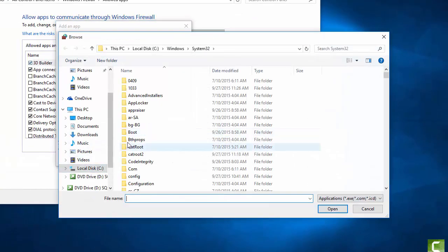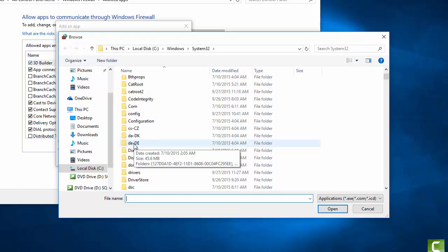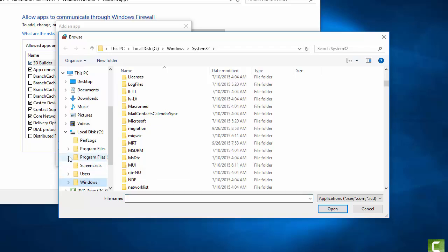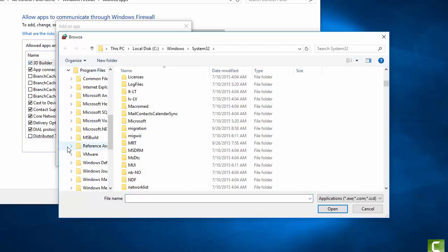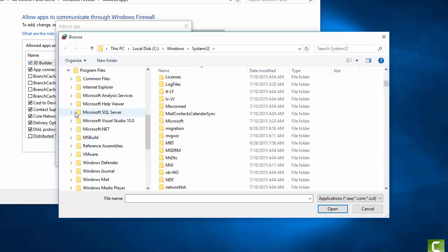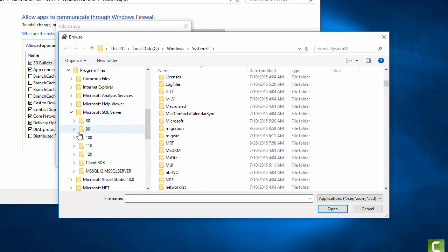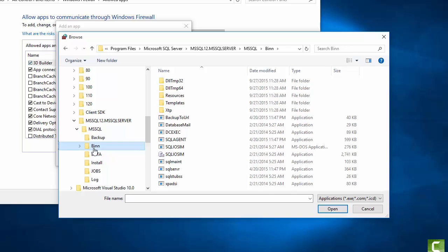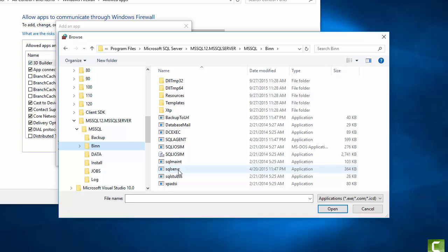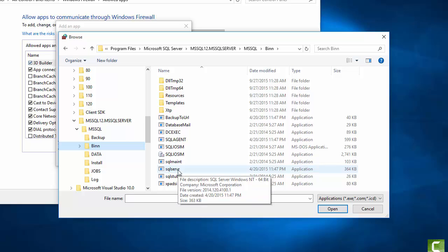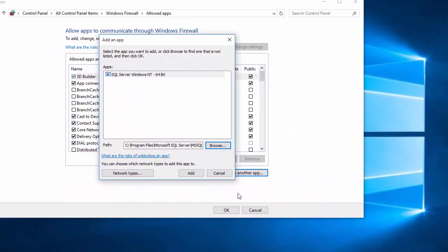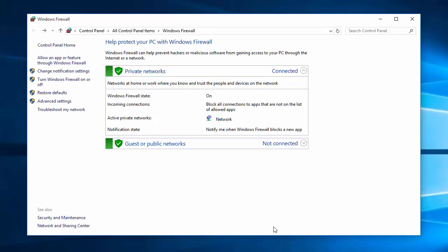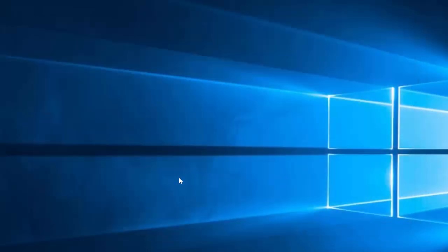Click on the Browse button. And we'll look for Drive C, the program files, Microsoft SQL Server, the MS-12, MS-SQL Server, MS-SQL Directory, and the bin folder. Look for SQL, S-E-R, V-R executable. And click Open. Then add that one. And now SQL Server is added to our list so other programs can communicate to it. Click on OK. We'll shut down the control panel.